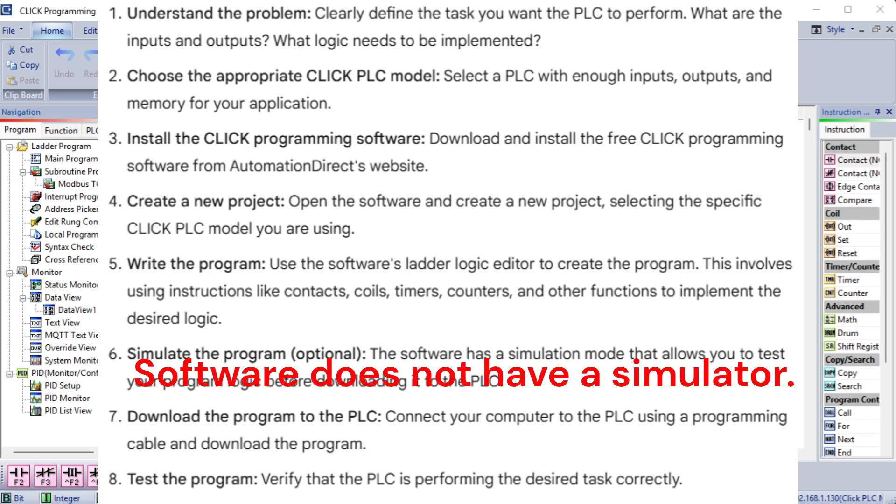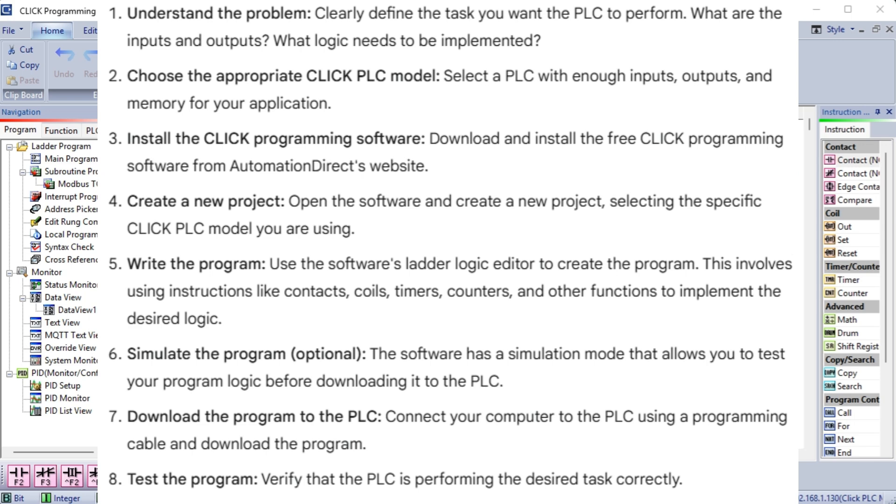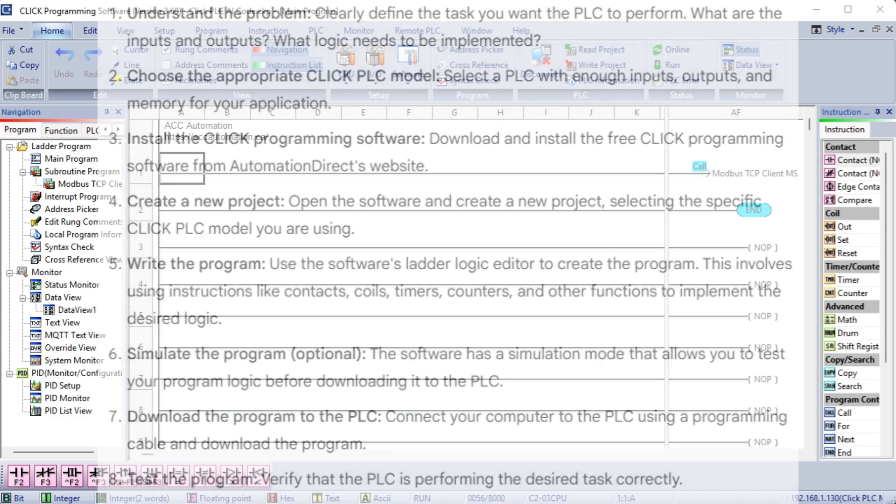6. Simulate the program. Optional, the software has a simulation mode that allows you to test your program logic before downloading it to the PLC. 7. Download the program to the PLC. Connect your computer to the PLC using a programming cable and download the program. 8. Test the program. Verify that the PLC is performing the desired task correctly.